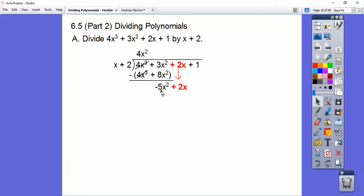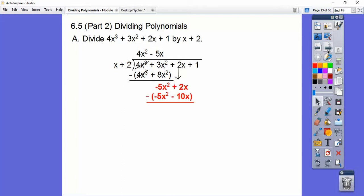x times what gets us negative 5x squared? x times negative 5x gets us that negative 5x squared. So negative 5x times x is negative 5x squared, and negative 5x times 2 is negative 10x. So that's what we write there — parentheses and subtract. These guys cancel, and 2 minus negative 10 is 2 plus 10, so we get 12x. Then we slide the next one down.